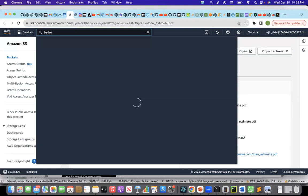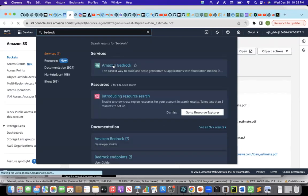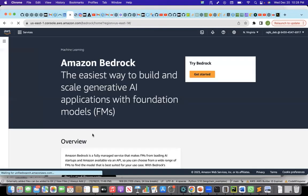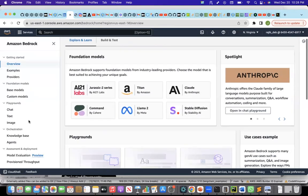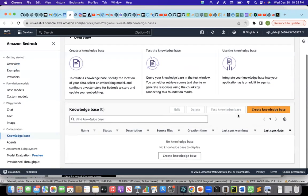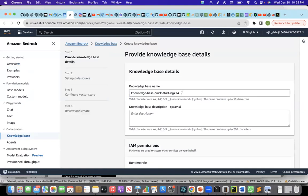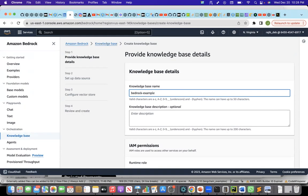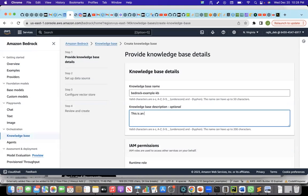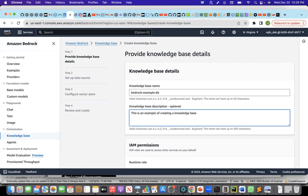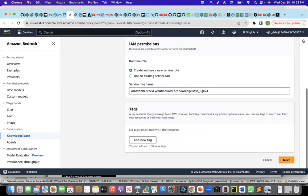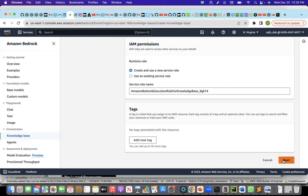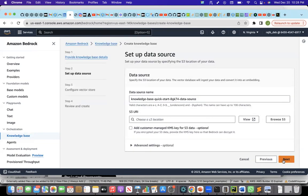The PDF is a loan estimate closure document, sample document, where it has the loan amount and the interest rate. This is what I have uploaded in S3. Now, if I go to Bedrock, and if I want to create the knowledge base now, I click on knowledge base. I will click on create knowledge base. I'll give a name to the knowledge base, example KB knowledge base.